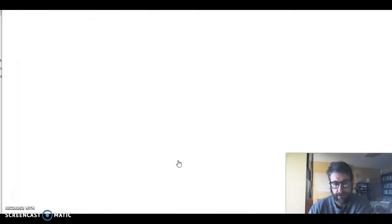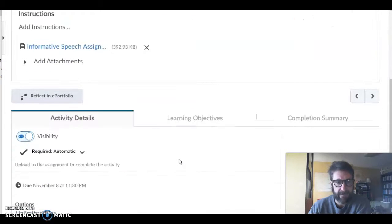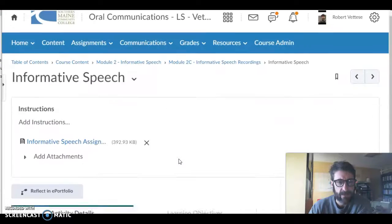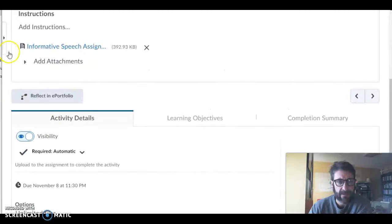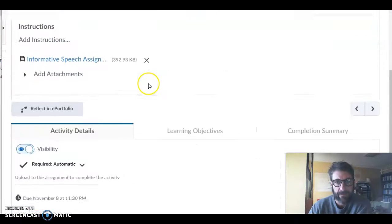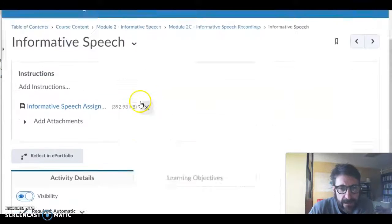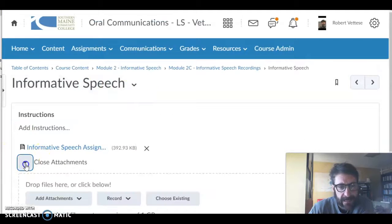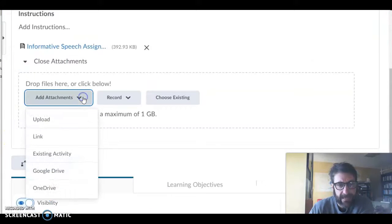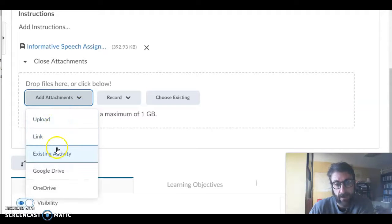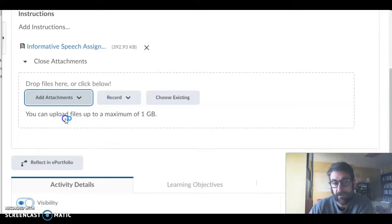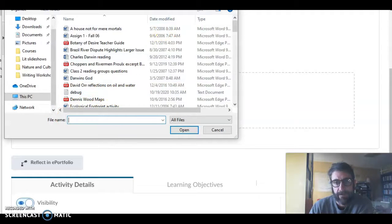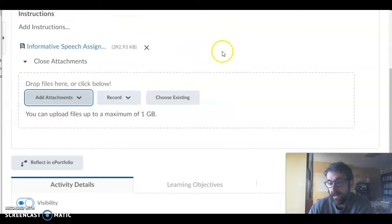it takes you to the assignment and you can add an attachment. If you click on add attachments, you can click a link or upload something from your computer. So you could put a file onto the assignment that way.